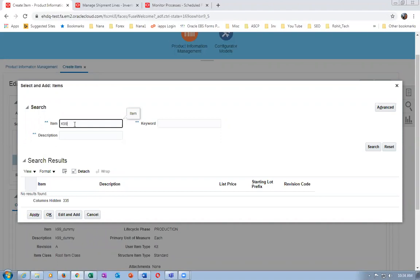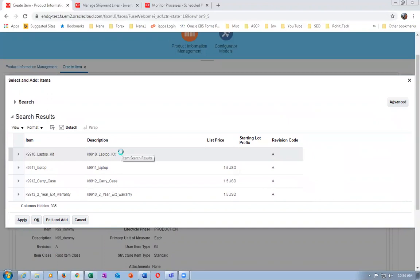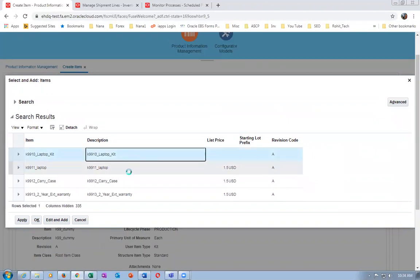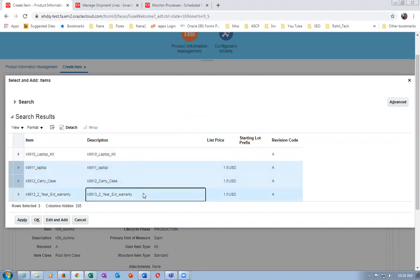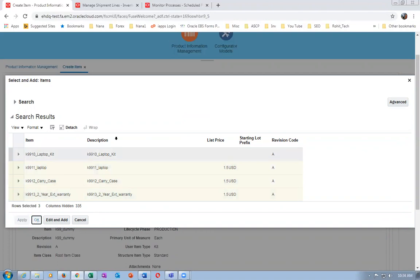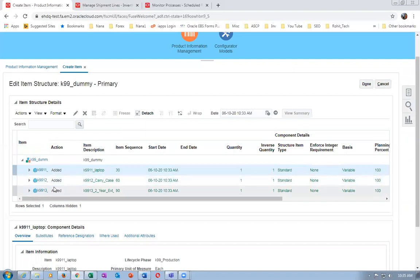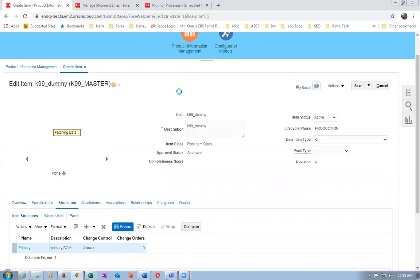Click Actions and select components. I already have the items available - K9911, K9912, K9913. You can see the kit itself is listed - select the laptop and multiple components using Ctrl+click. Click Apply and then OK - components are added to the kit BOM. Click Done. Now assign this to the organization.